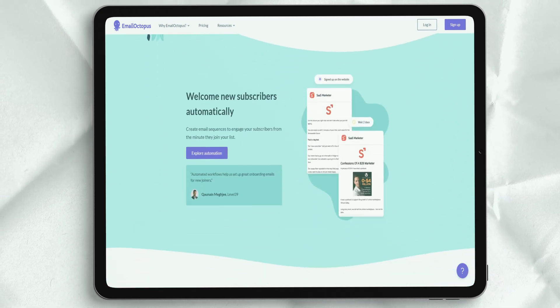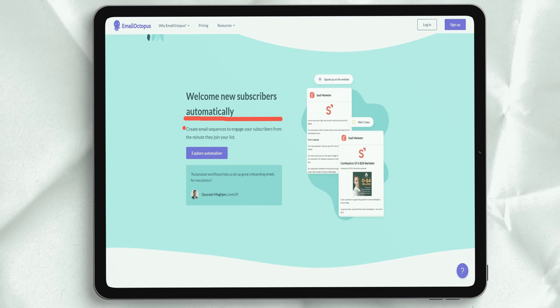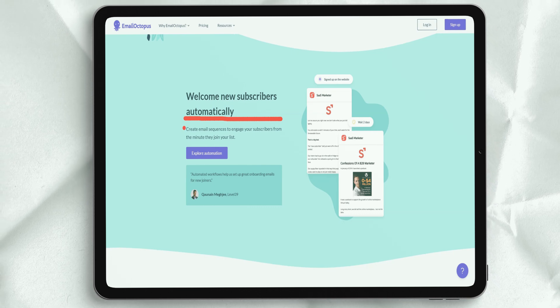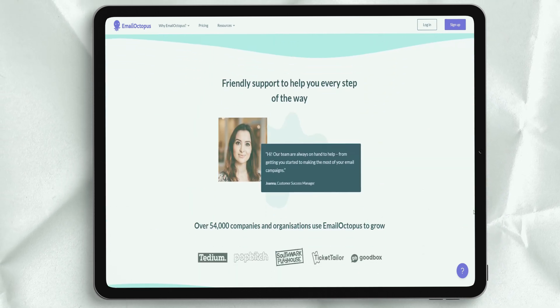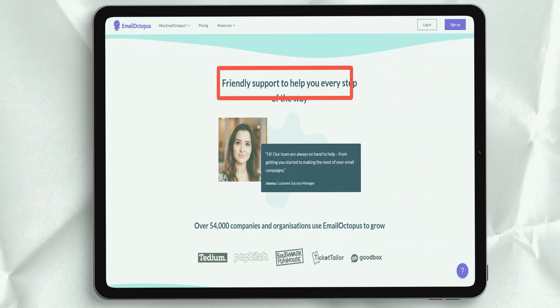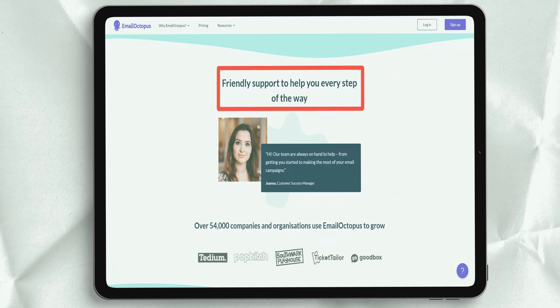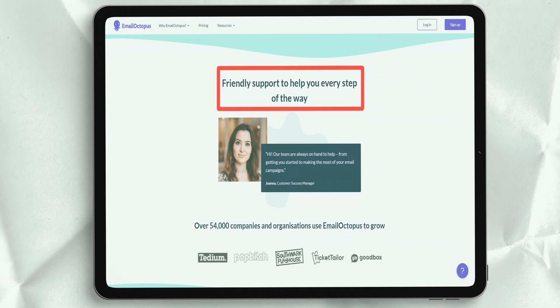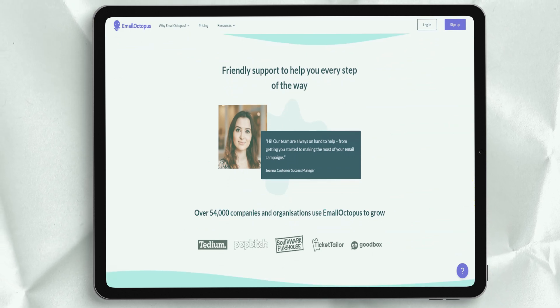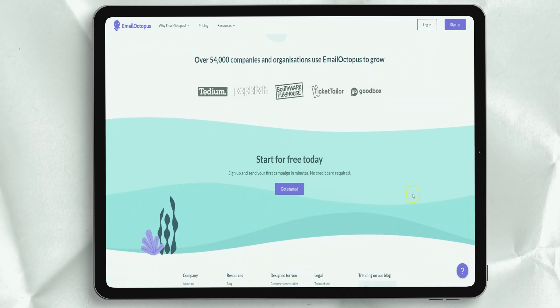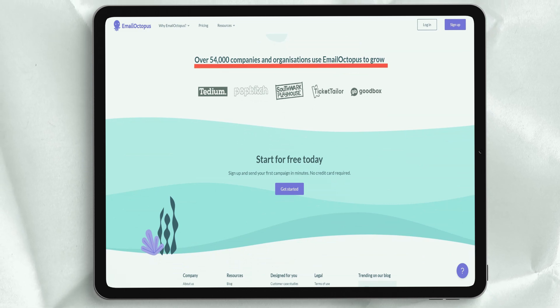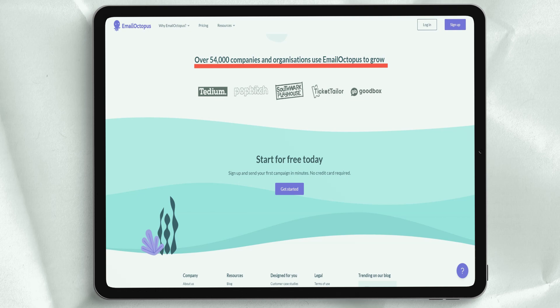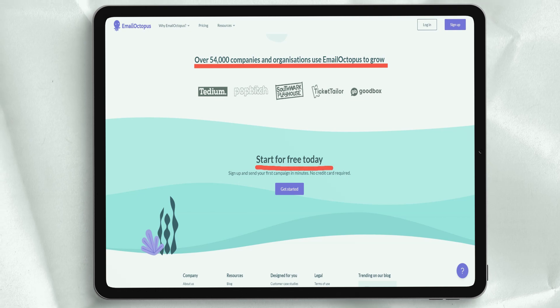Email Octopus allows users to save money on email marketing without sacrificing deliverability with a cost-effective email platform. Send emails easily through Amazon's powerful and affordable email service. Email Octopus is the best choice for effective email marketing.